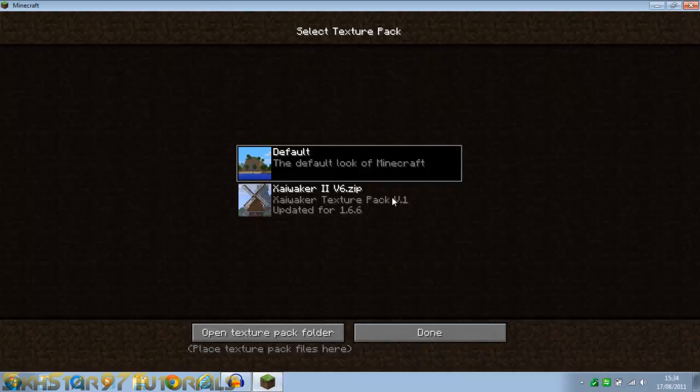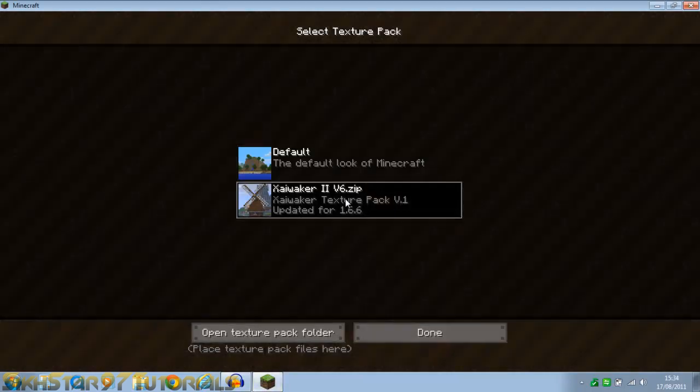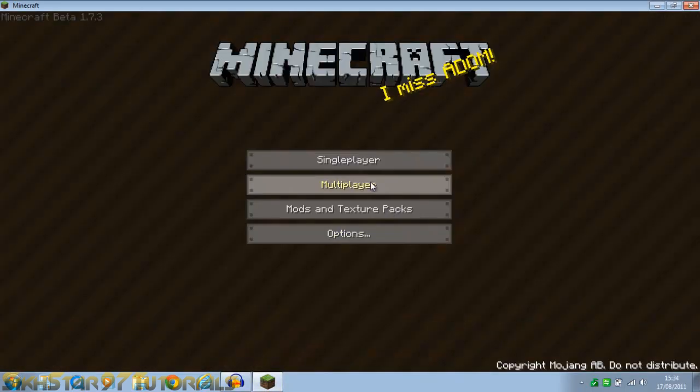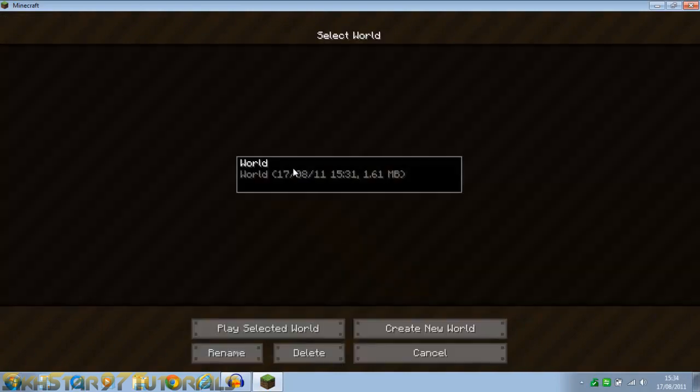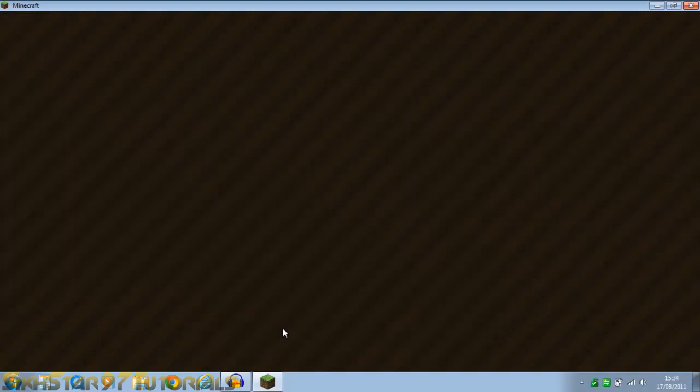If we open Minecraft we can see it's appeared here so we can click it, changed, and click done. And just to test that we can go into a world and see what it looks like.